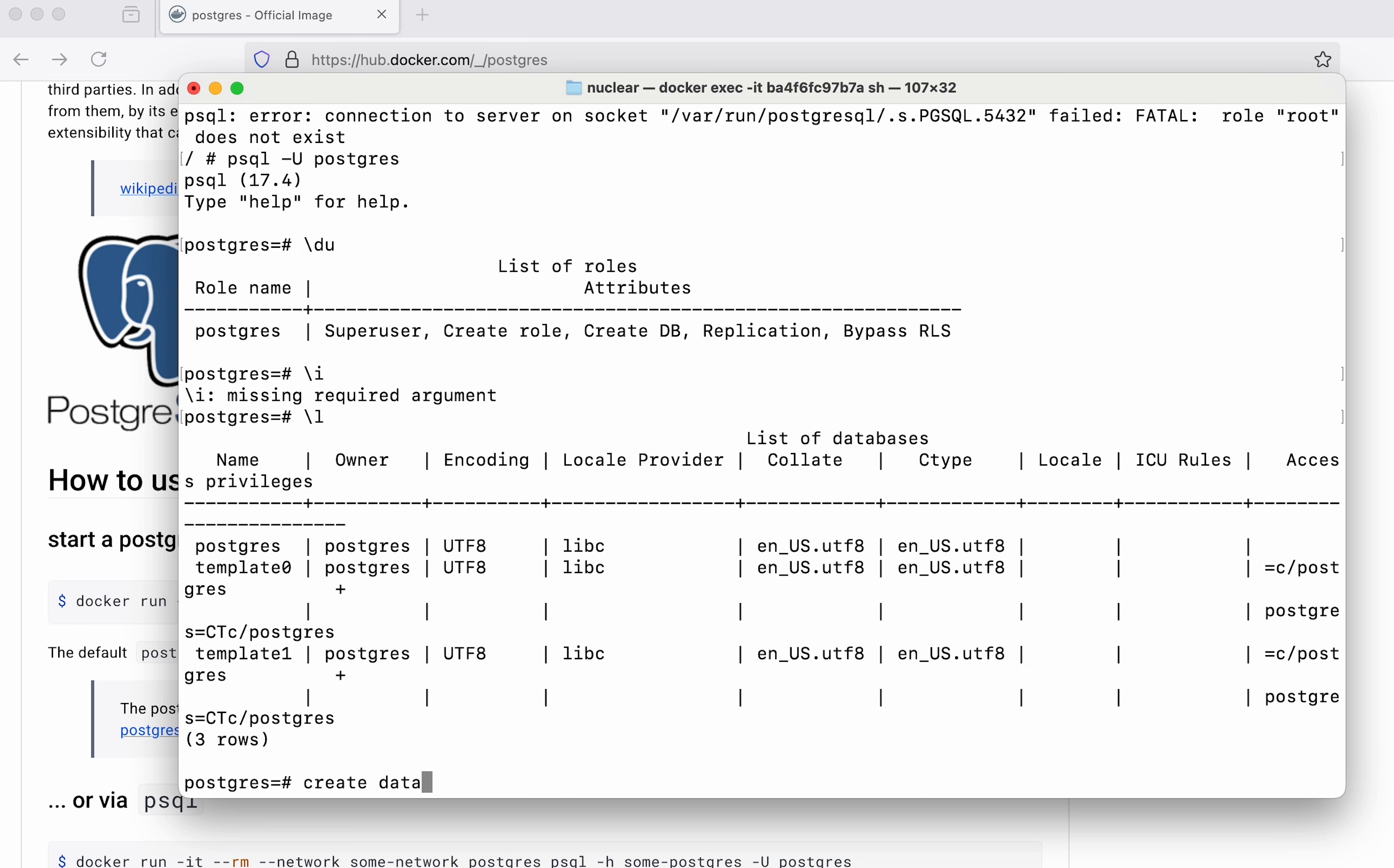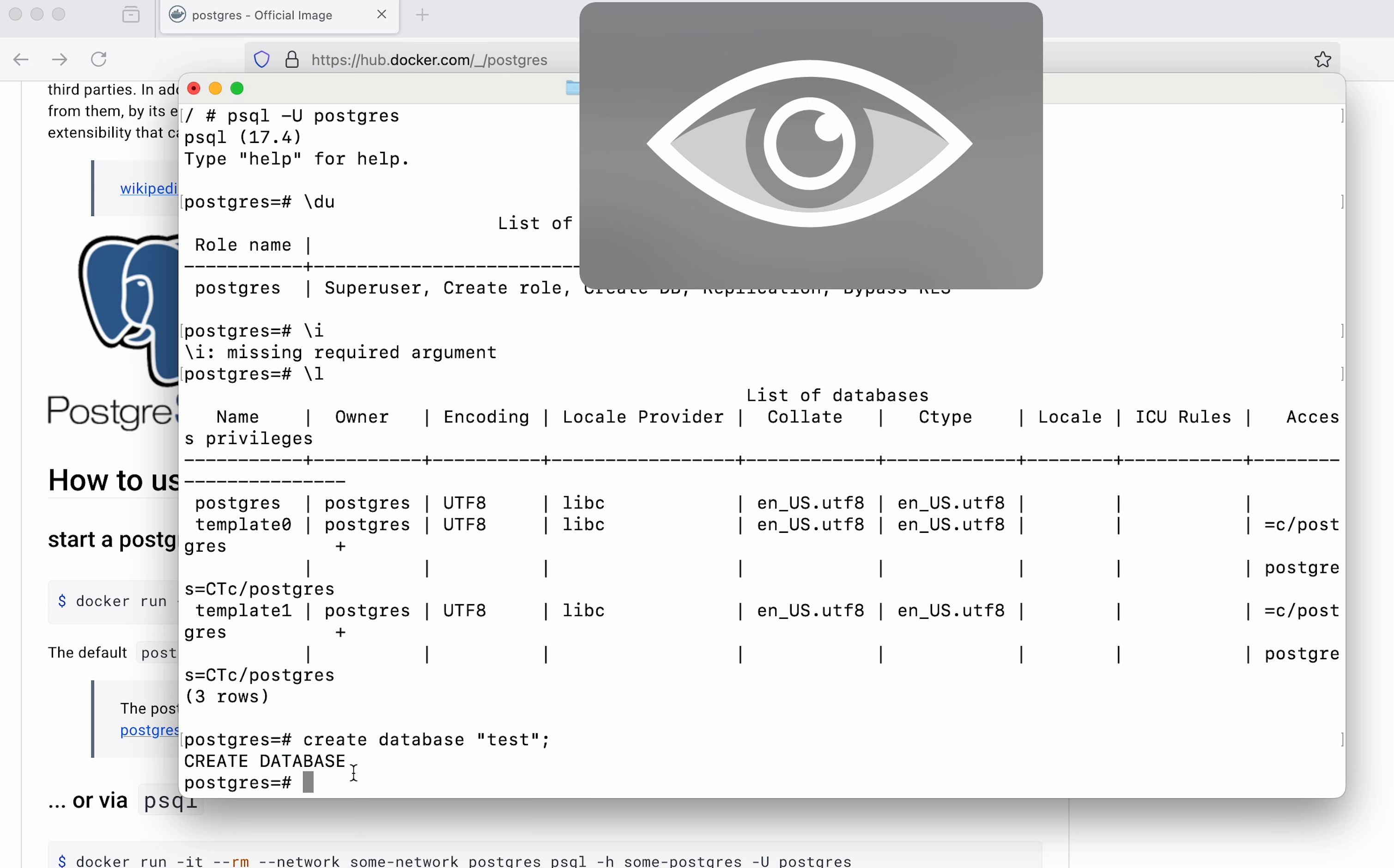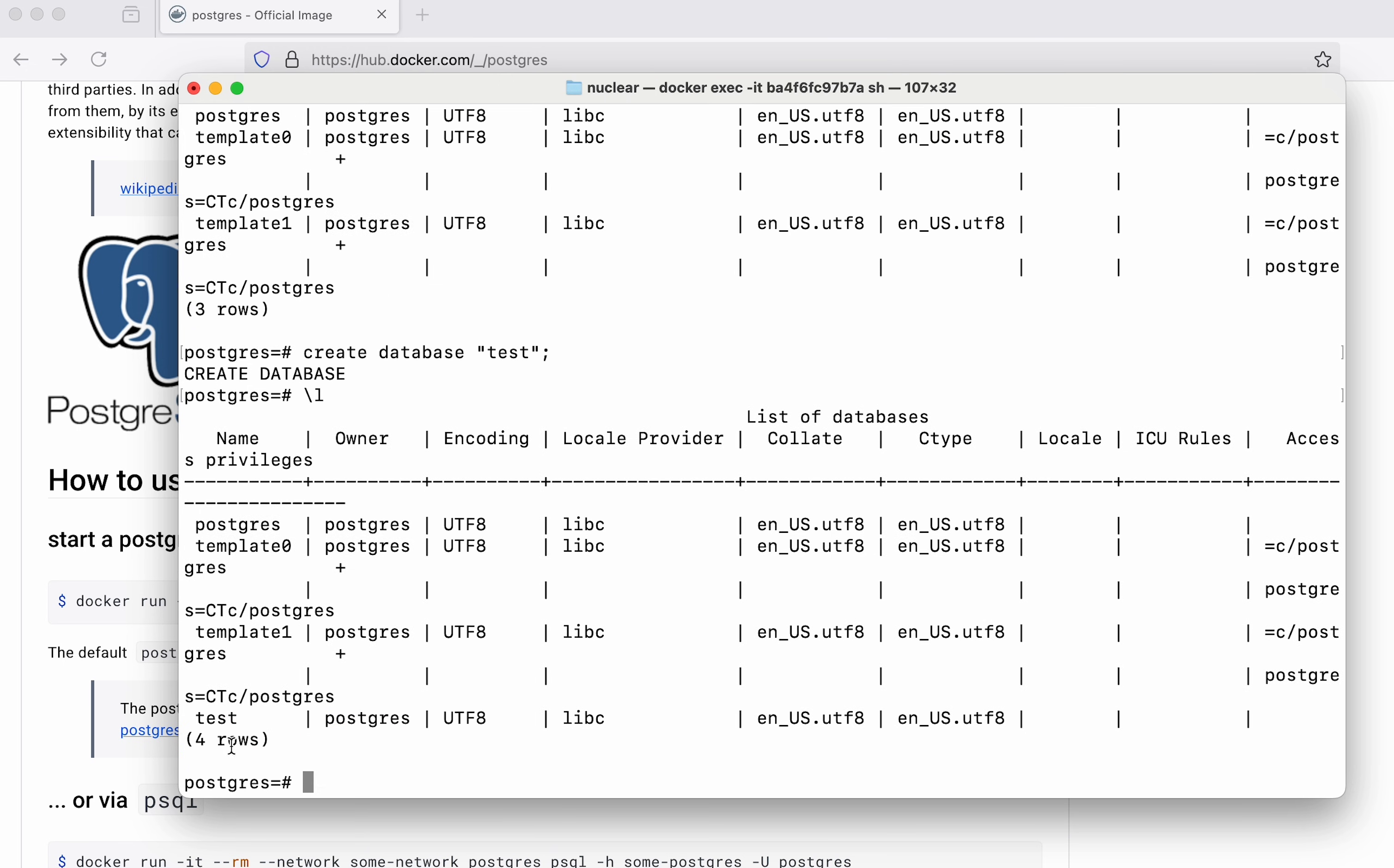Let's say create database test. Hit enter. You can see the command was successful. Now if I say slash l you can see now the test database is also listed as a database here.